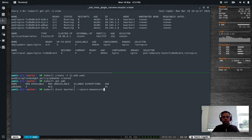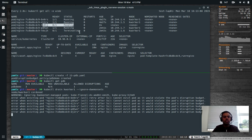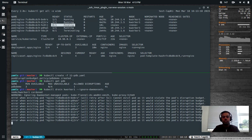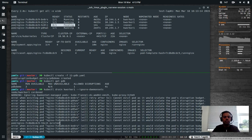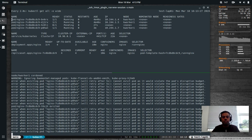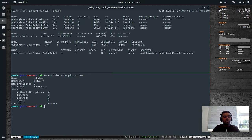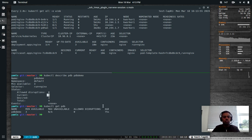Now with minAvailable set to three (75%), let's drain kworker1 with --ignore-daemonsets. One pod is terminating and the ReplicaSet is trying to create another one in Pending state. It can evict just one pod, not more than that. You can see 75% of your pods are healthy and running. kubectl describe pdb pdb-demo shows allowed disruptions is zero because one pod has already been evicted — current is three, total is four — so it can't evict any more.